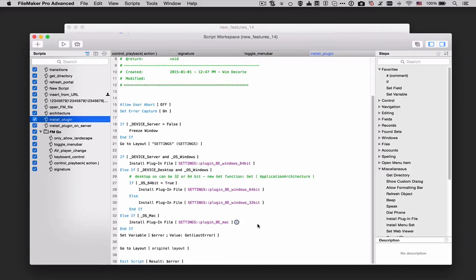In summary then the new Get function easily tells you whether your solution runs on a 32-bit or 64-bit platform and then you can branch your code accordingly.